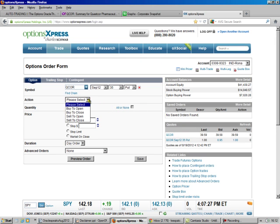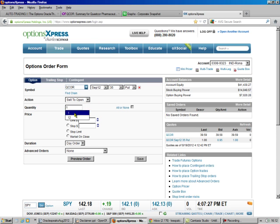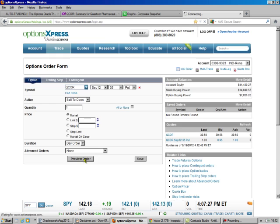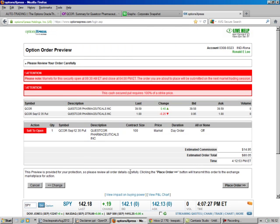So we're going to sell to open, quantity is going to be one, that will tie up $3,500, and that's at the market. Preview the order, we'll make $80 on that.